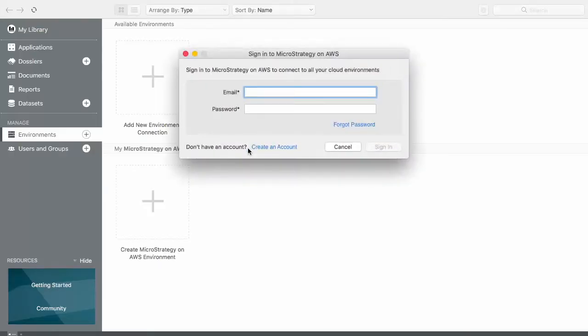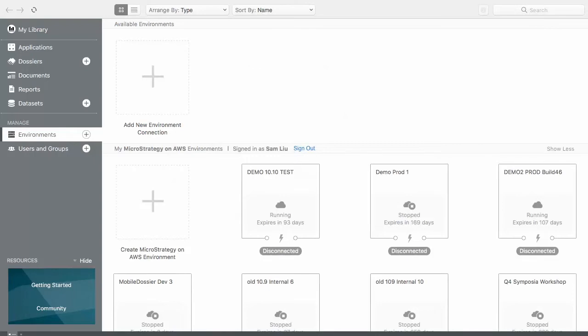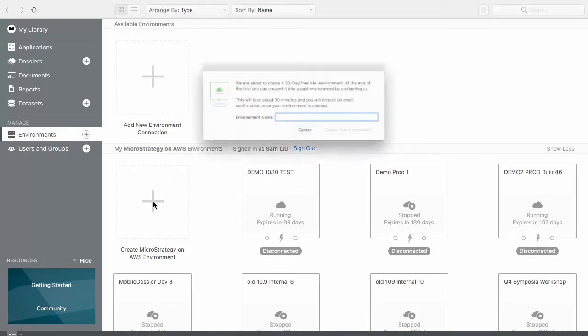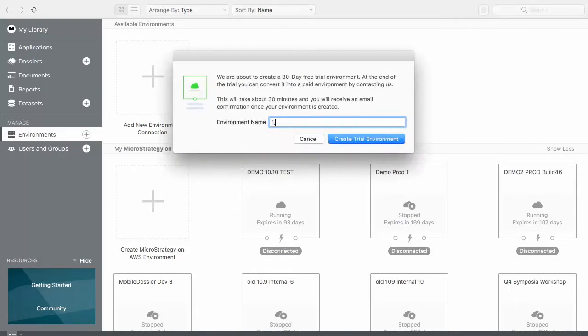Within Workstation, I am able to create and connect to a MicroStrategy on AWS environment. In addition to allowing administrators to connect to existing servers, administrators can also provision a new cloud environment and can do so directly from the Workstation interface.